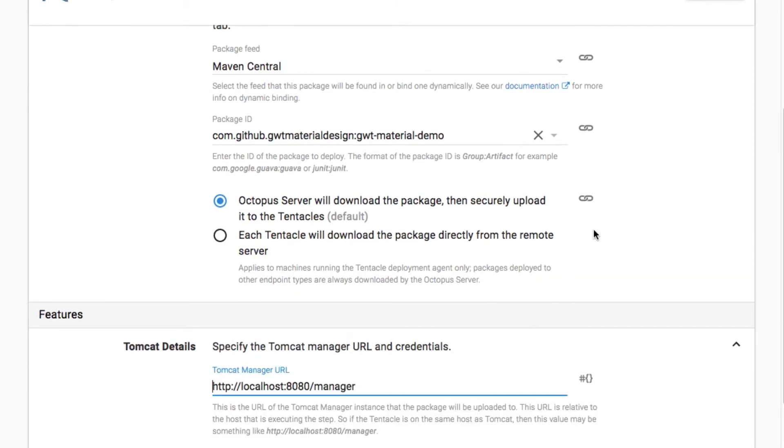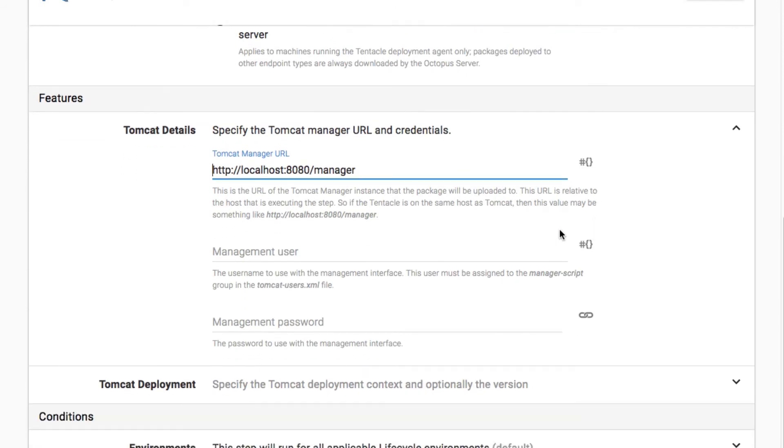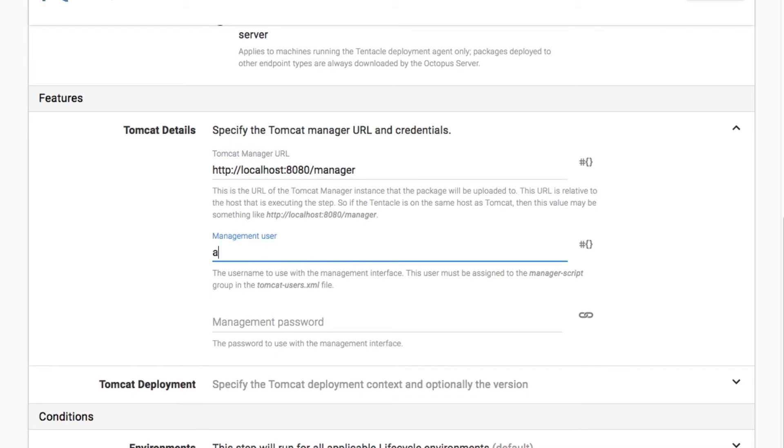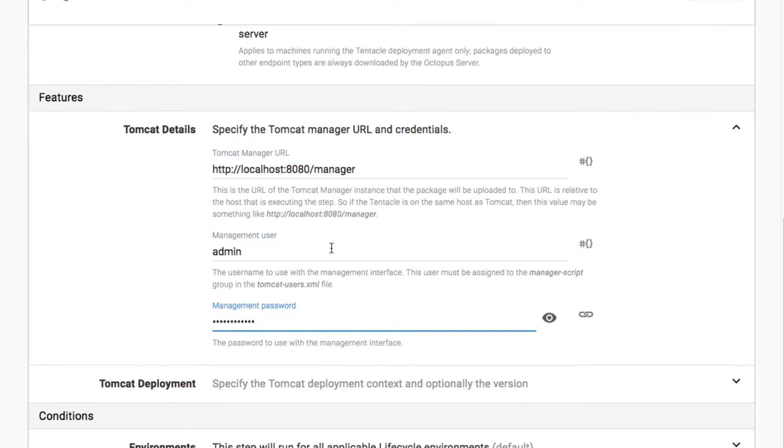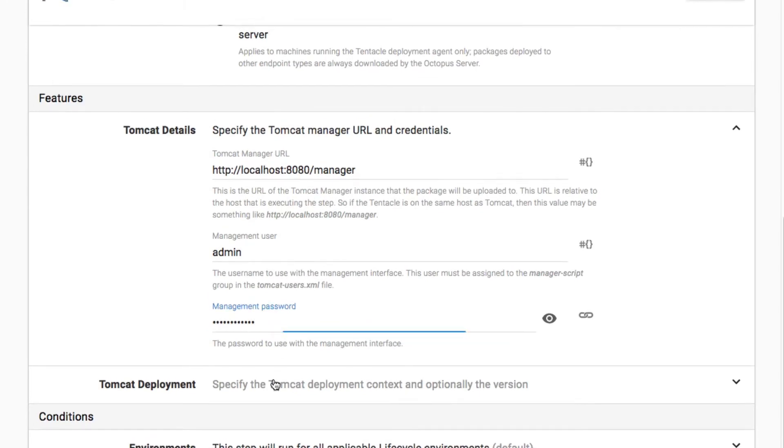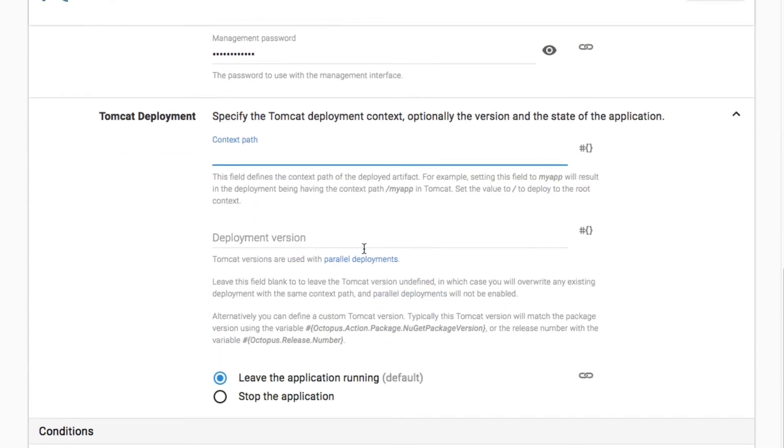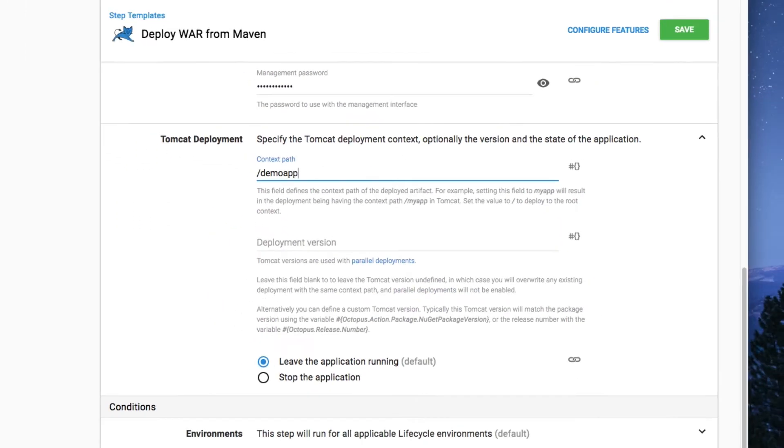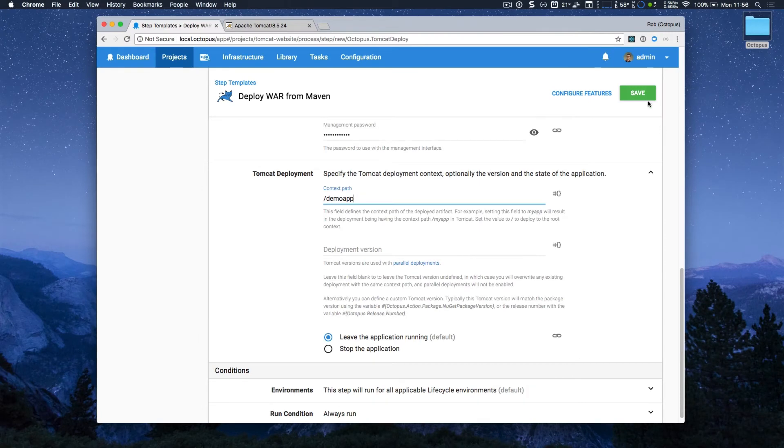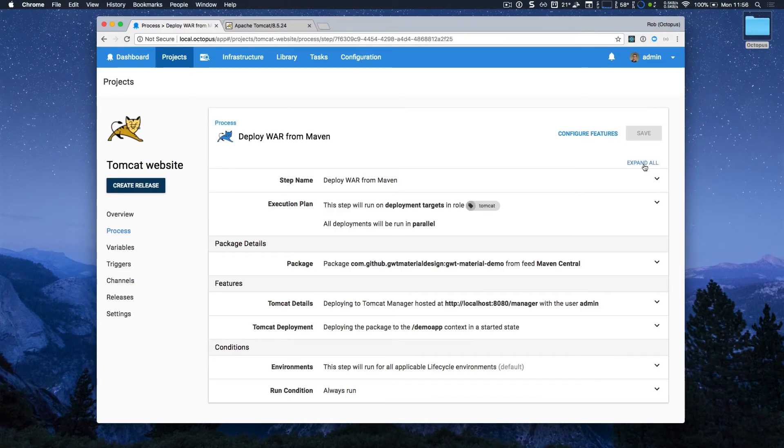Now I'll fill in my Tomcat server details, and it's local, so that's fine, and I'll just specify my admin user and password, and I'm also just going to set the context path to demo app, and click save.